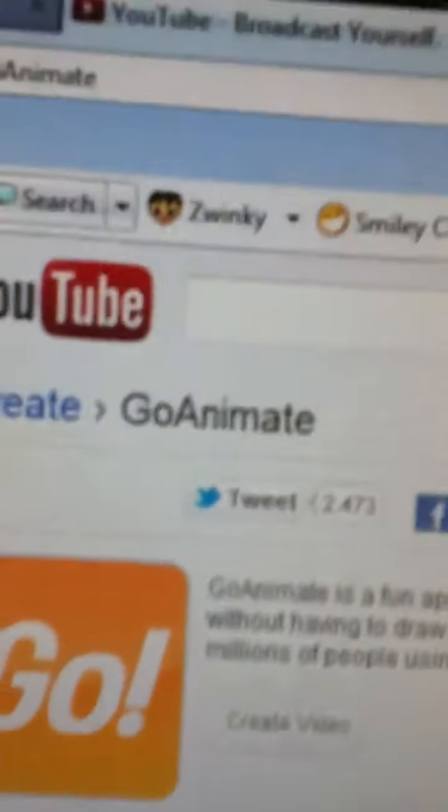Okay folks, I'm right here at the GoAnimate to create your very own easy animation.